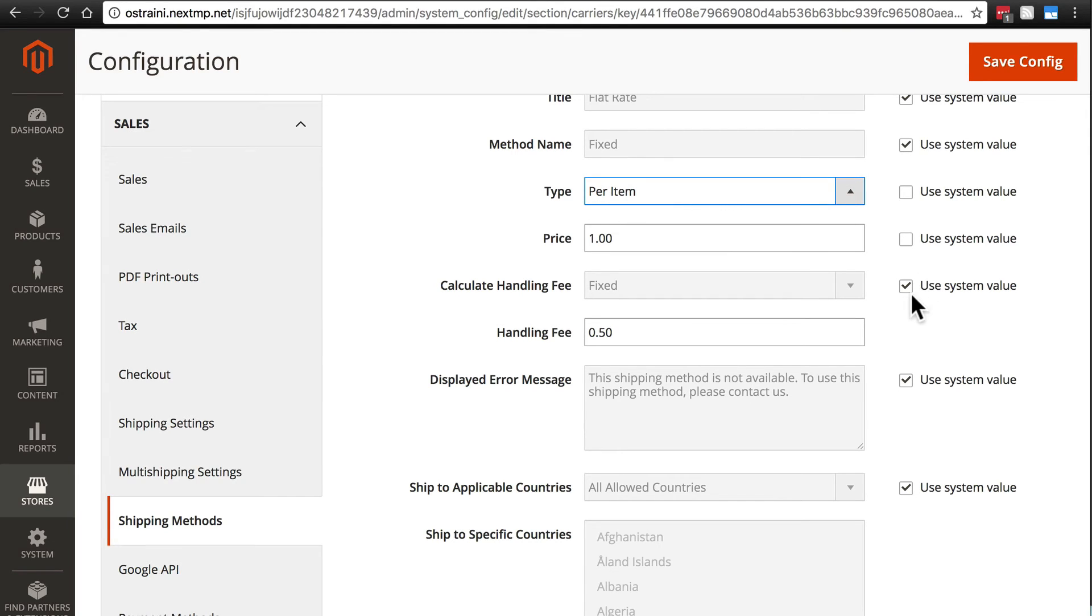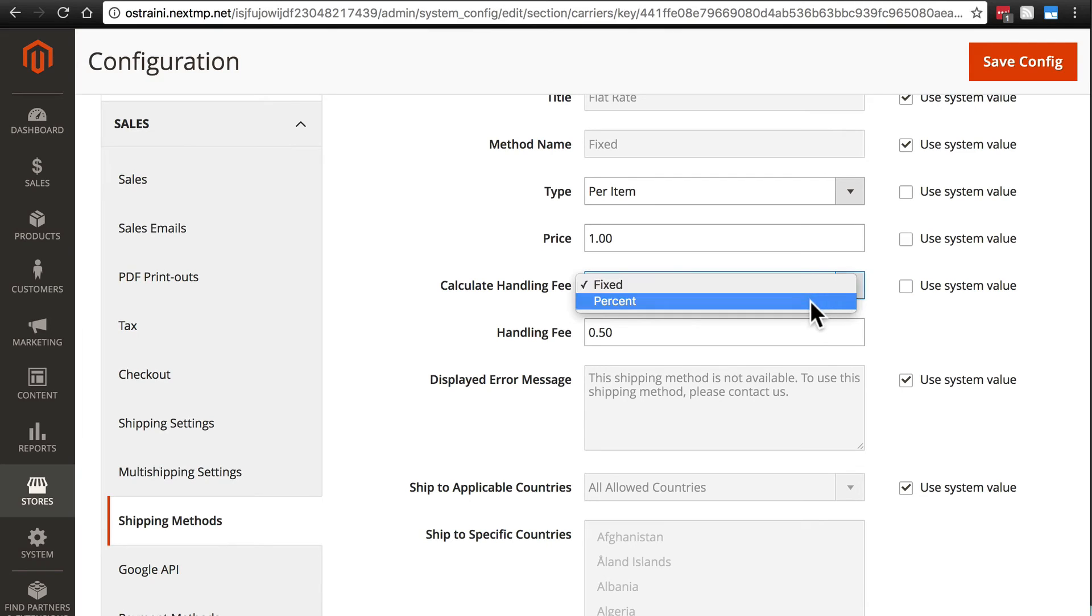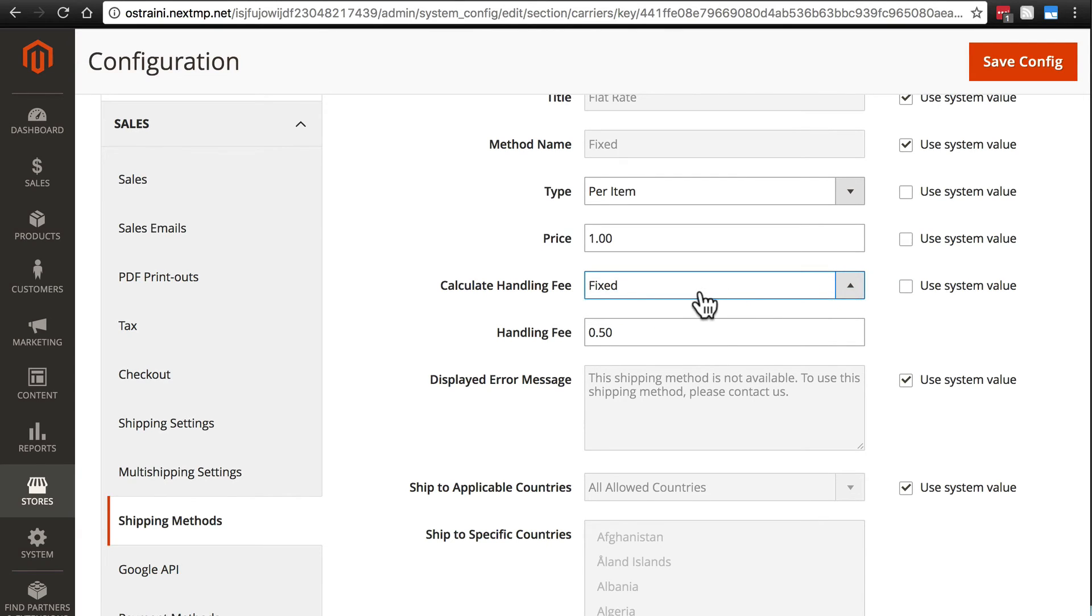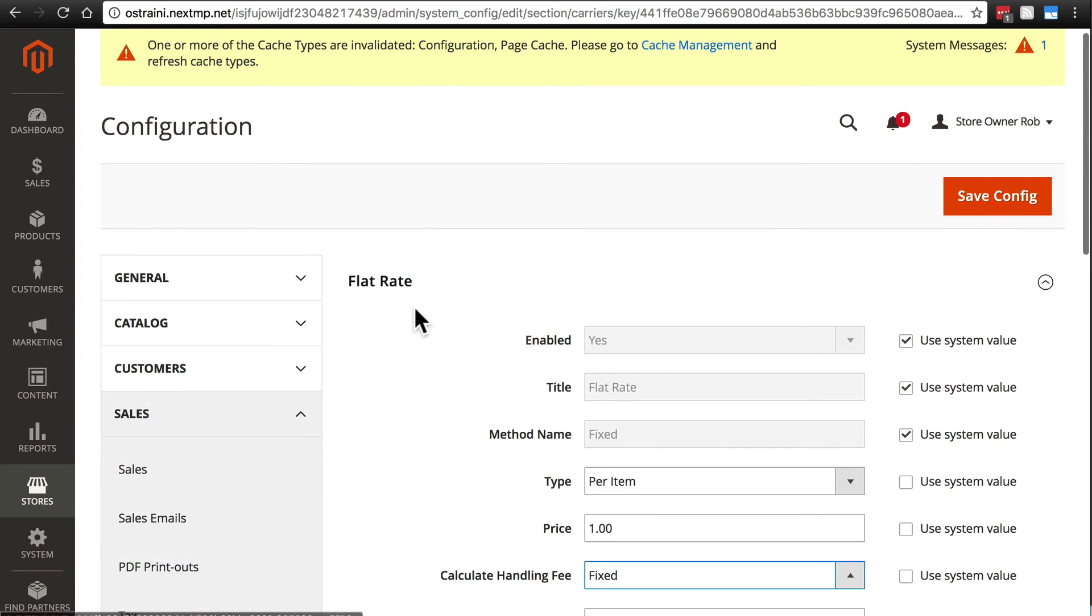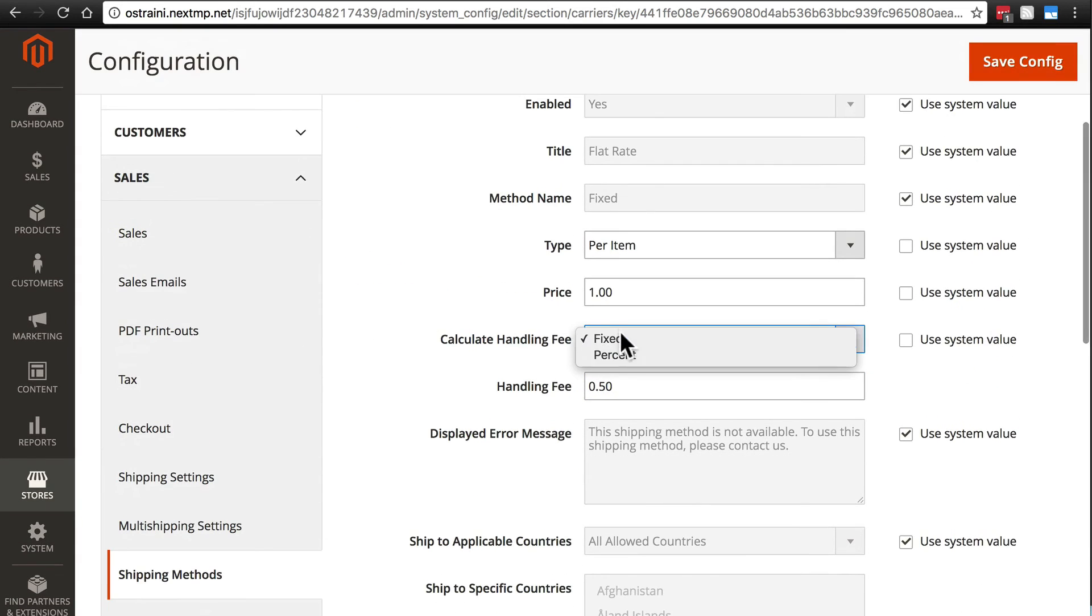For calculate handling fee we can change this to fixed or percent. Now in most cases percent is going to make more sense. We'll keep this as fixed just because that's what we've already been playing around with. But usually when you're charging a flat rate you're going to want that to be some sort of percentage. But not always.